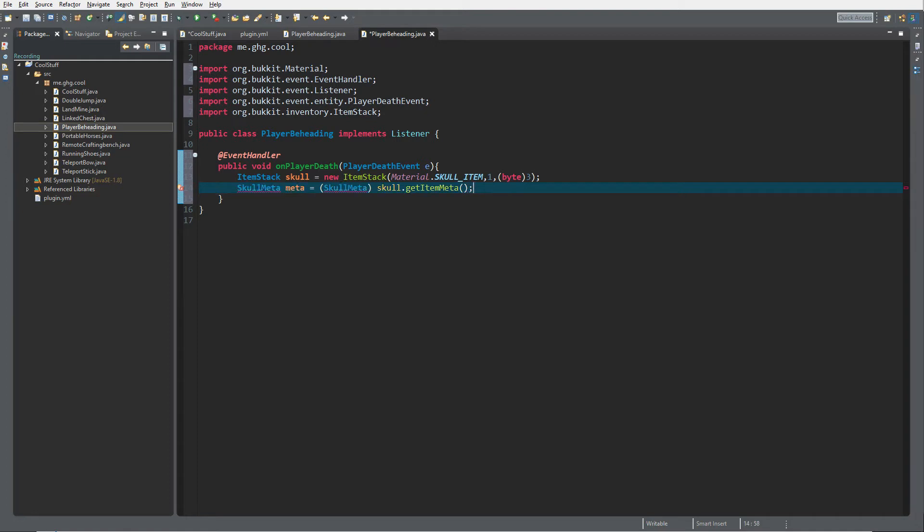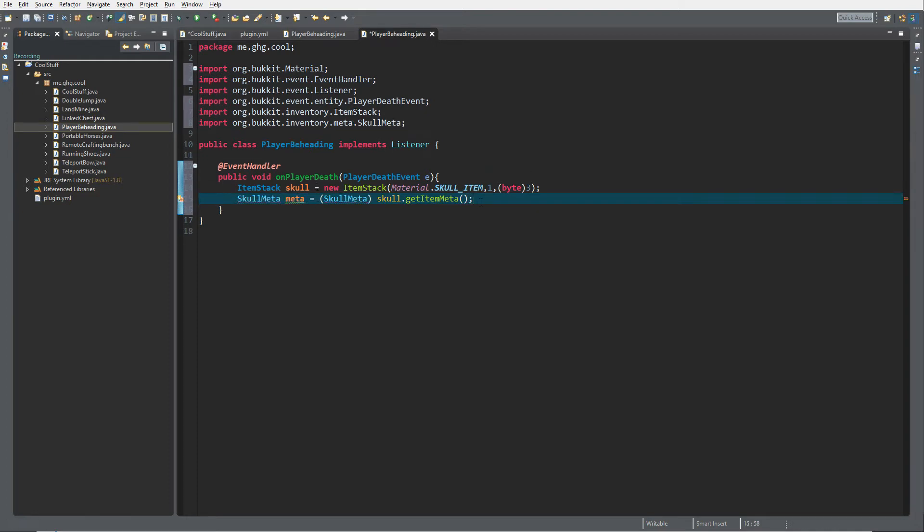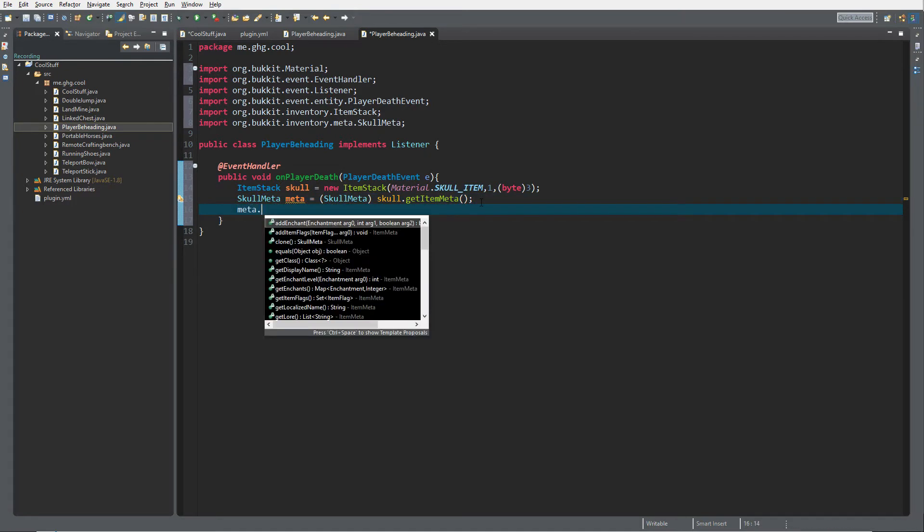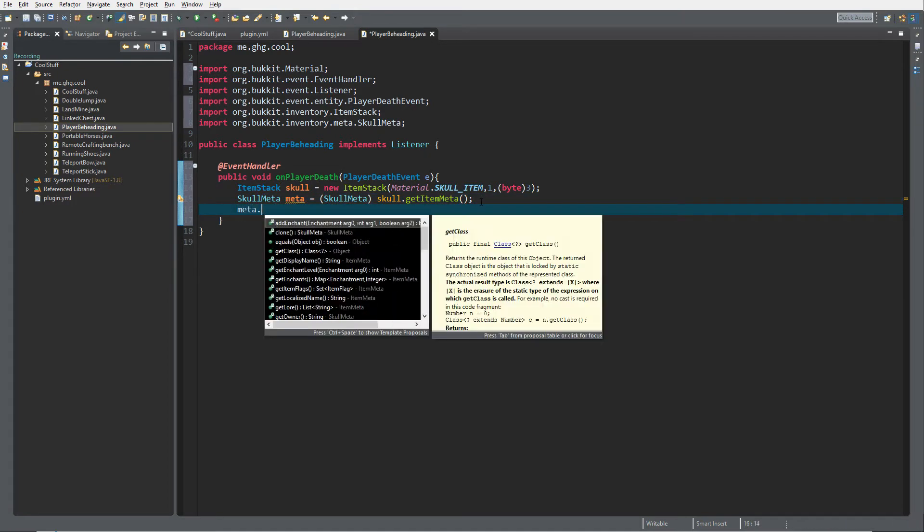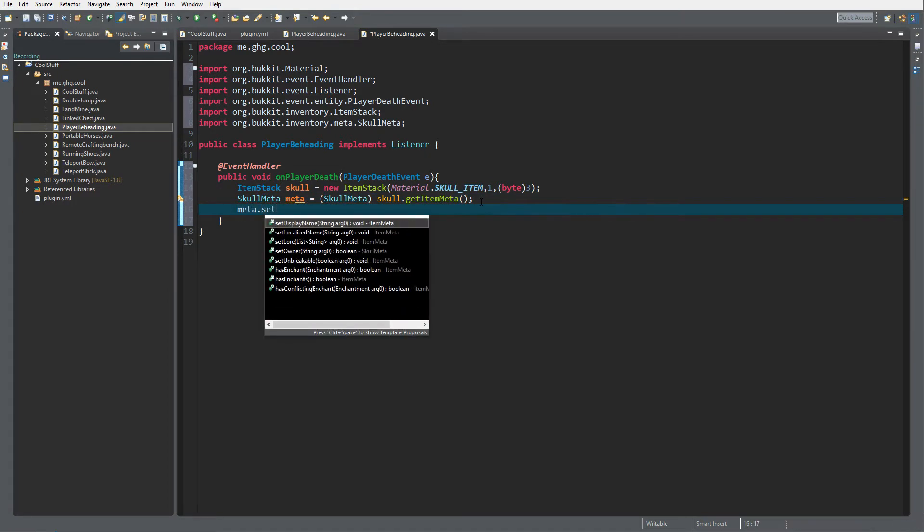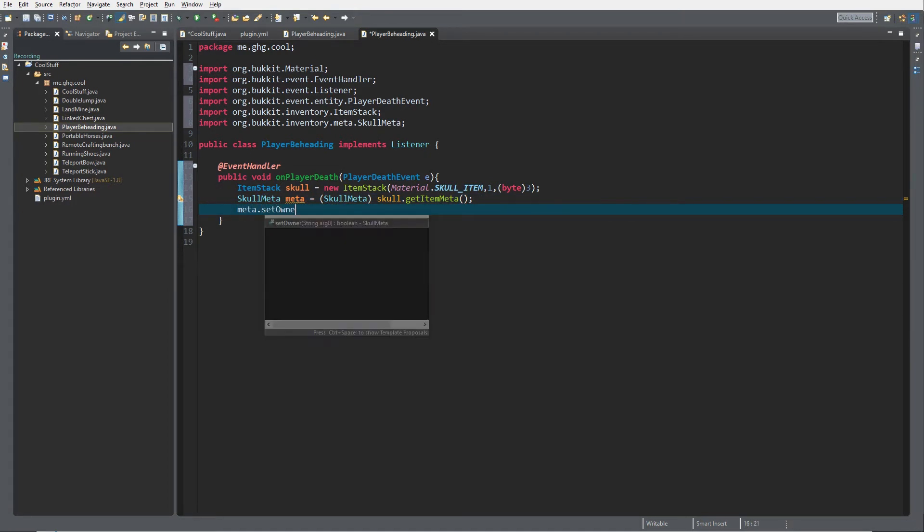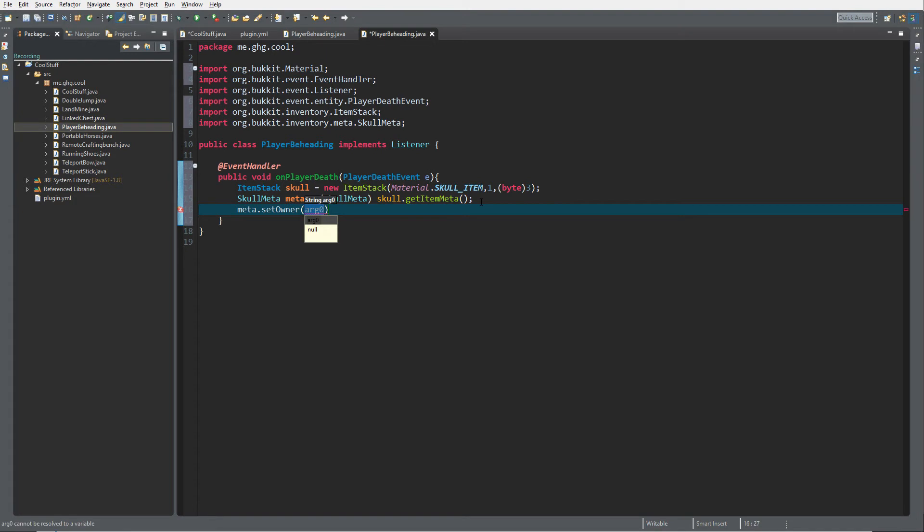Now just do meta.setOwner, and for the string you want to do e.getEntity because it's a player, dot getName for the name of the player, because you cannot fill in the player.